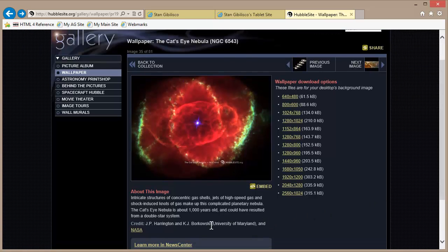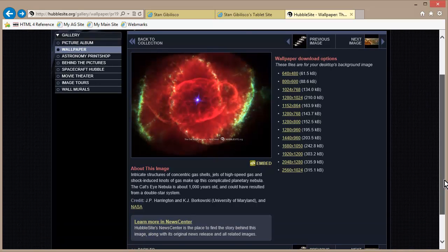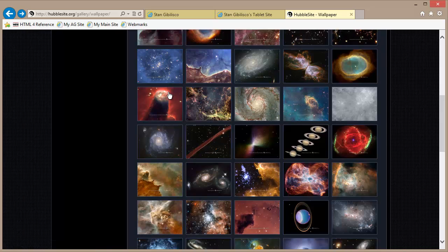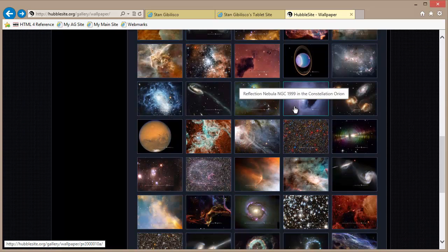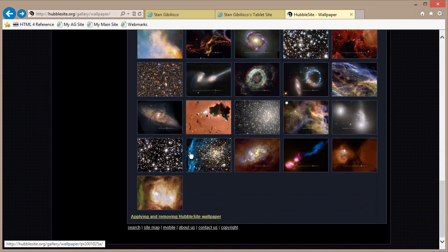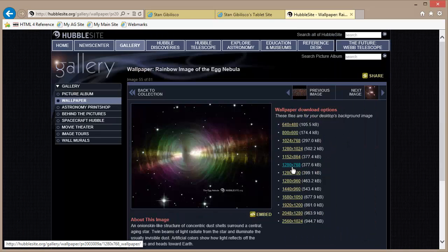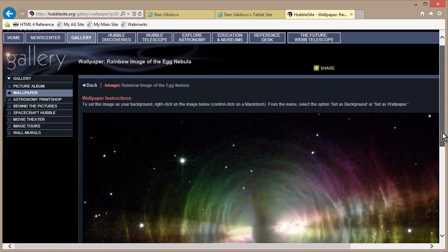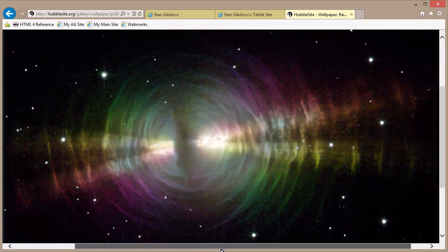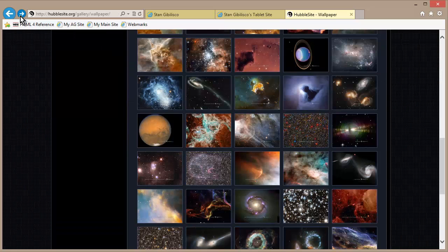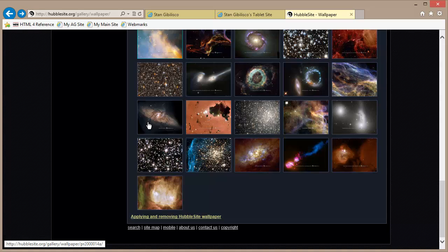They give you a bunch of people to credit if you want to use this as your wallpaper. Evidently, it's perfectly legal to do it or they wouldn't offer it for that purpose. There are a whole lot of others — a whole gallery full. Look at that — is this cool or what? I think it's cool.